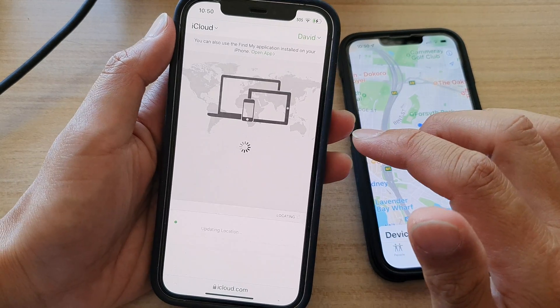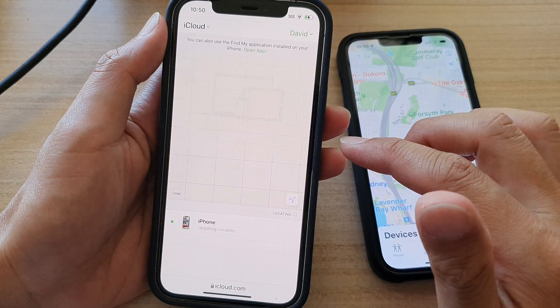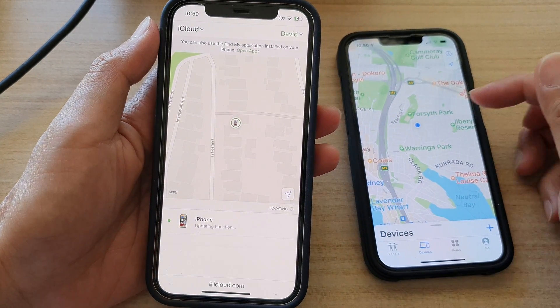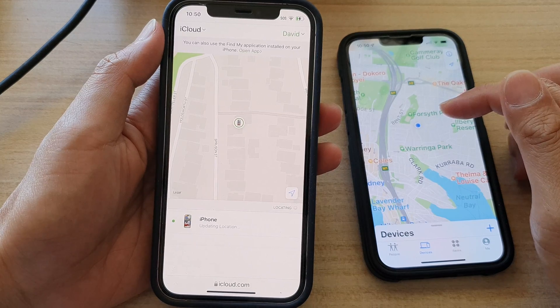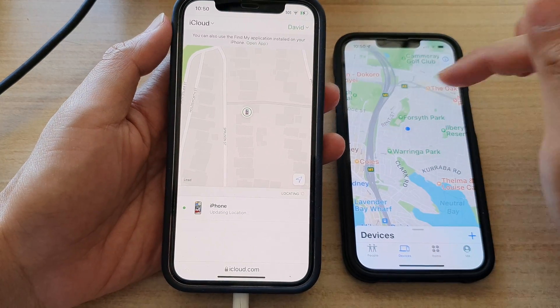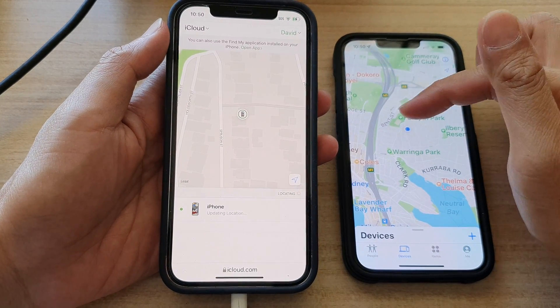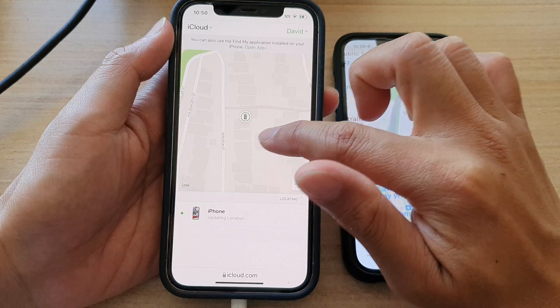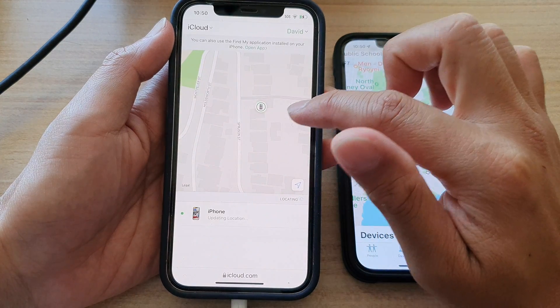Once you have signed in, the phone will try to locate the current position of the device. As you can see, it will show us the location right here on the map.